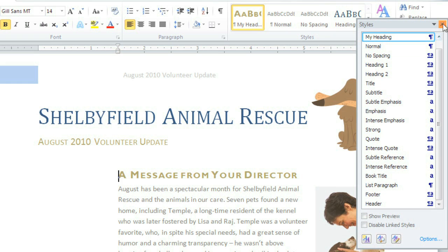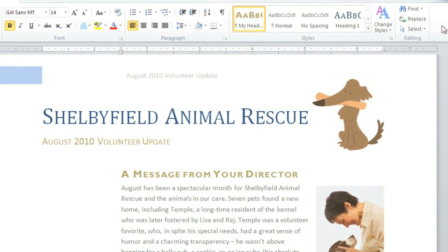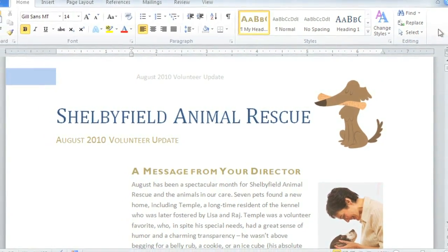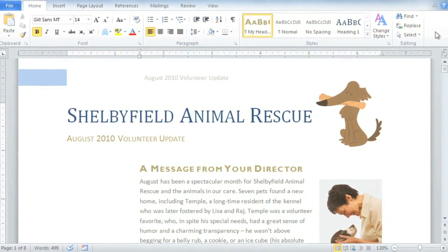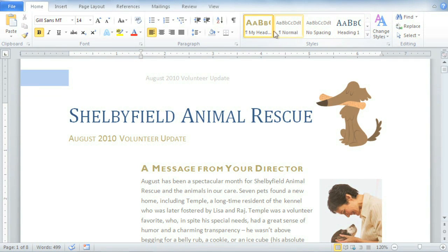Click OK and close this. Not only is it applied to your document, it's in the list of styles too. It's amazing how easy it is to change the entire look and feel of your document just by using styles. Try experimenting, find something you like, or create your own.